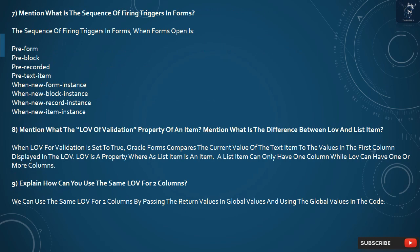Question 8: What is the LOV of Validation property of an item, and what is the difference between LOV and a list item? When LOV for Validation is set to true, Oracle Forms compares the current value of the text item to the values in the first column displayed in the LOV. LOV is a property whereas a list item is an item. A list item can only have one column while LOV can have one or more columns.